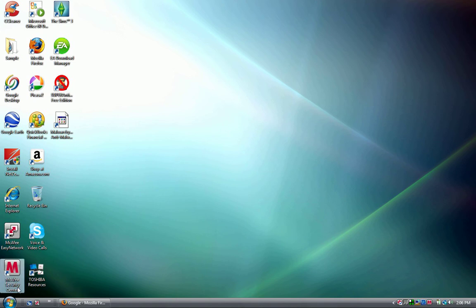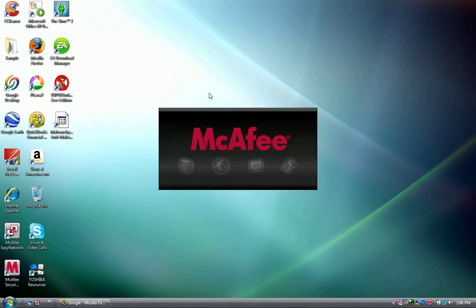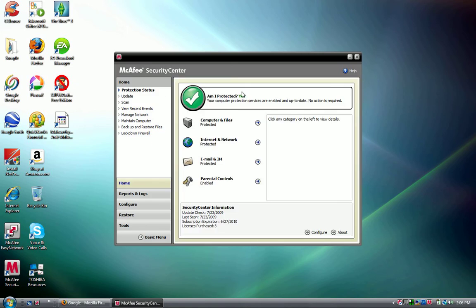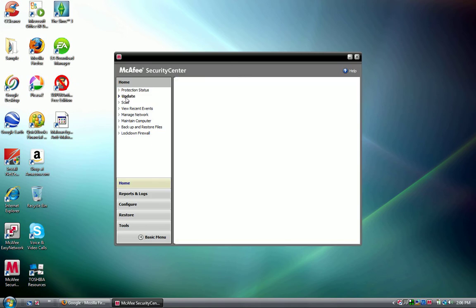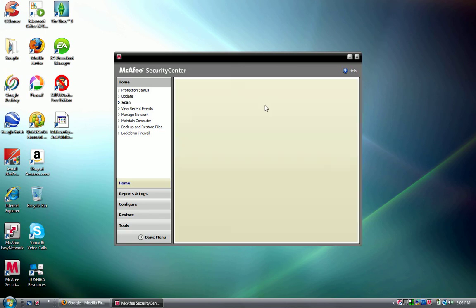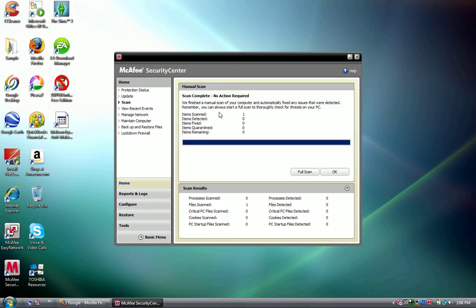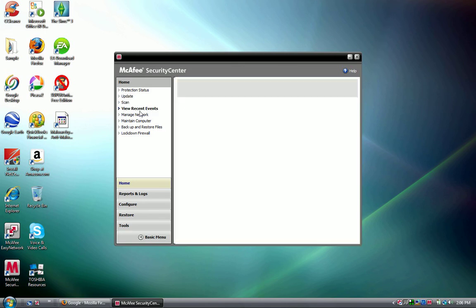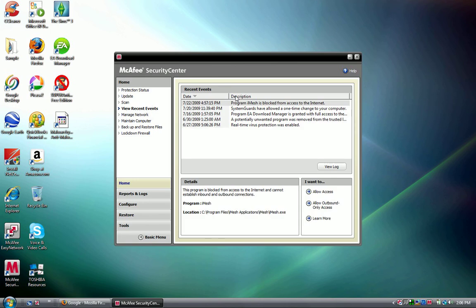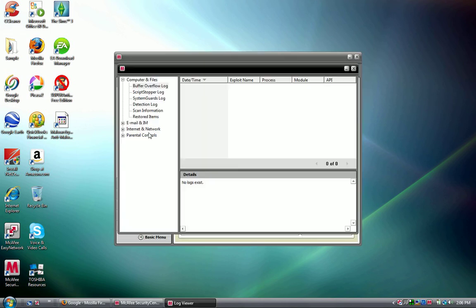And the next one is McAfee. Here's the protection status, update, scan. You can view recent events, you can view the log.